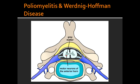What areas are affected in poliomyelitis and Werdnig-Hoffman disease? The areas affected are the anterior horn of the spinal cord. The characteristic of both conditions is lower motor neuron lesions, due to destruction of the anterior horn, and this leads to flaccid paralysis.